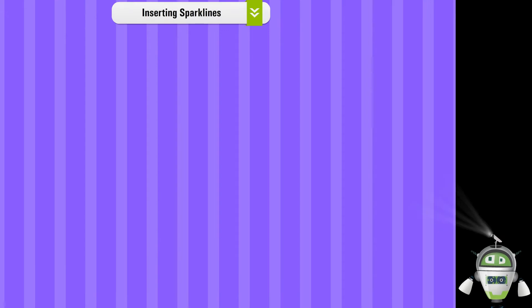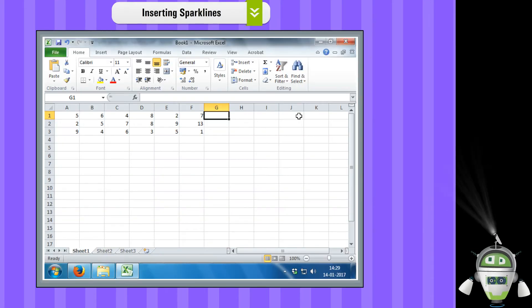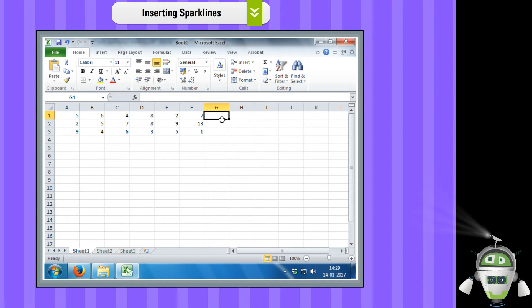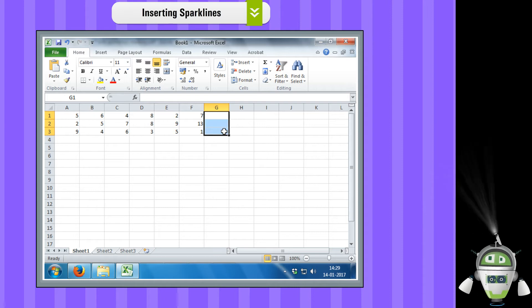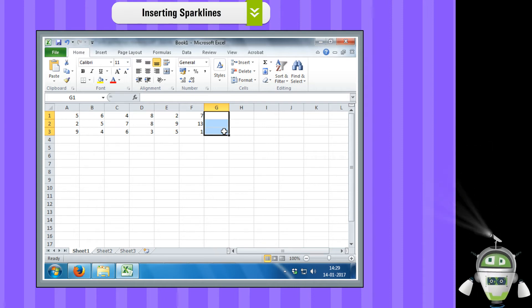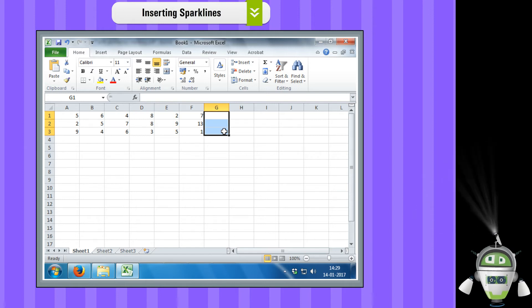Inserting sparklines. Step 1: Select the cells where you want the sparklines to appear. In this example, we select the range G1 to G3.